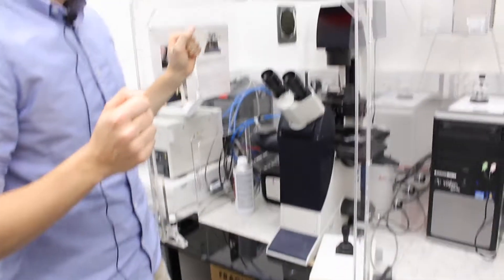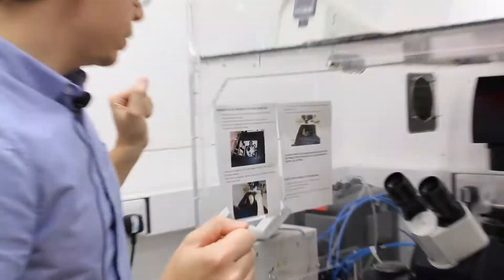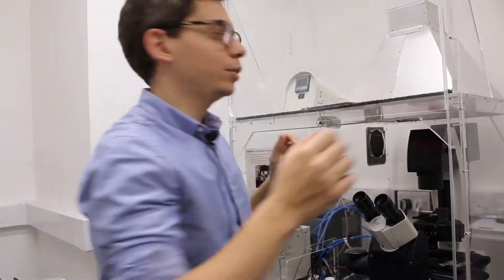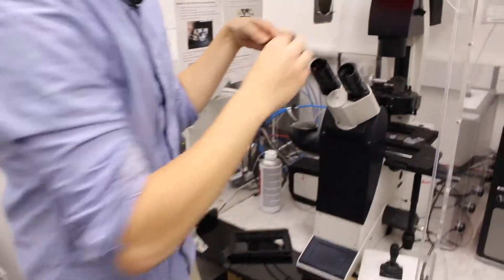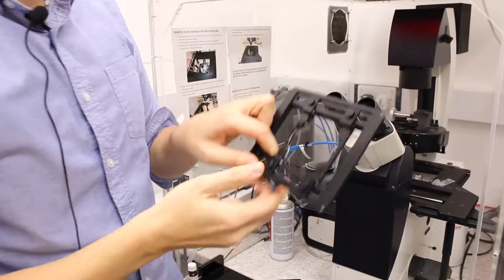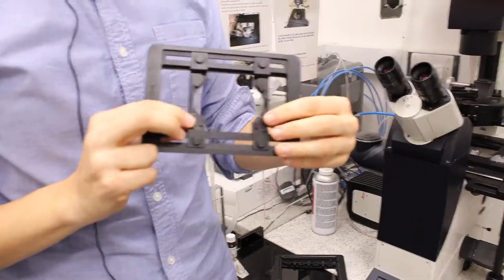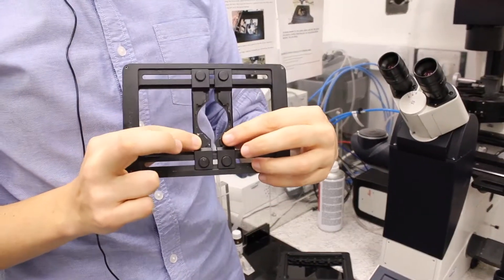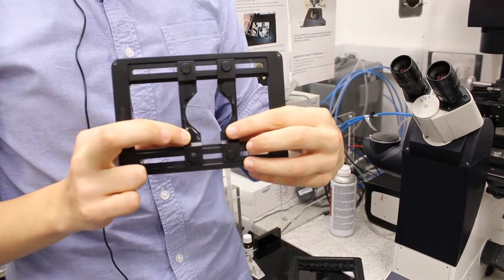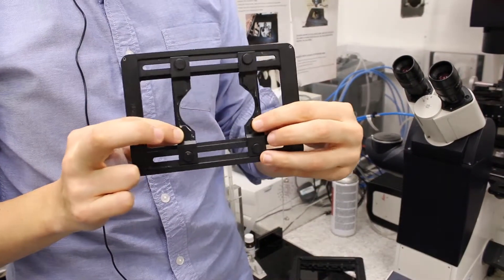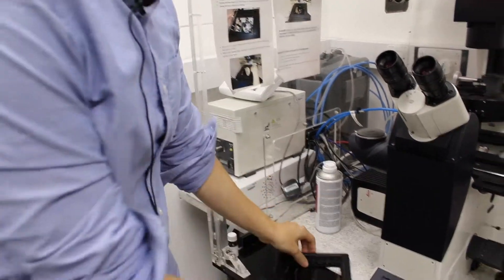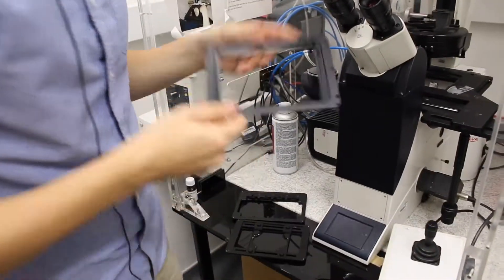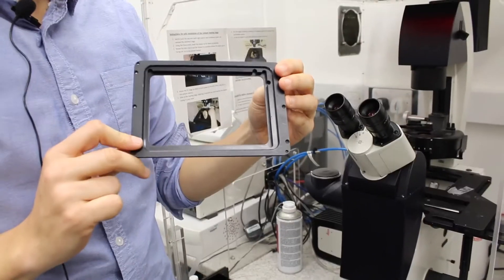To load the sample, there are three different sample holders. The most conventional one is this one, so you can adjust the size of the sample. And there are two others. One is for the well plates, you can put well plates on that.